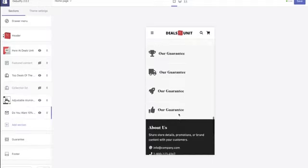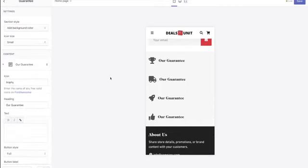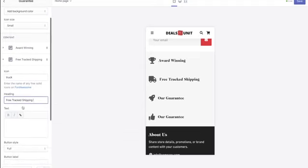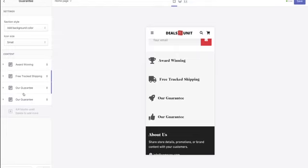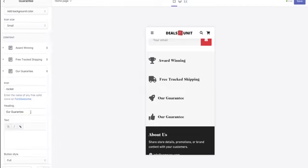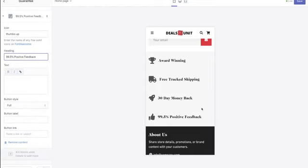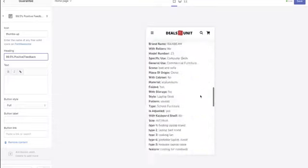Change the trust badges in the Guarantee section. I've changed the trophy to 'Award-Winning,' the truck symbol to 'Free Track Shipping,' the rocket to '30-Day Money Back,' and the thumbs up to '99.5% Positive Feedback.' Offering a 30-day money back guarantee builds a lot of trust — I barely get anyone who uses it, but it shows you're a legit company with nothing to hide. These trust badges make a massive difference to conversion rates.